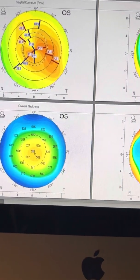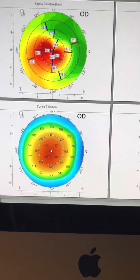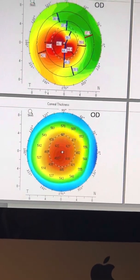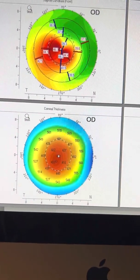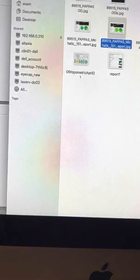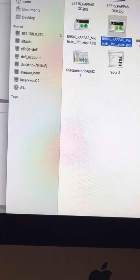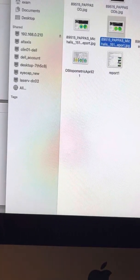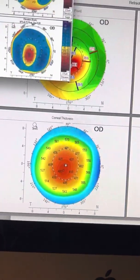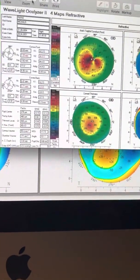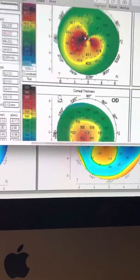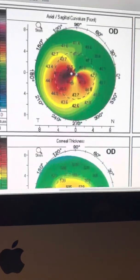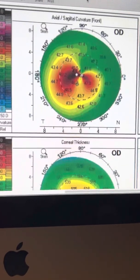So in retrospect, what we can say is that, of course, we applaud the fact that this gentleman, for the picture that he had back in April of 2021, that he did receive a cross-linking treatment. We completely agree with that. This was advanced keratoconus on the right eye.